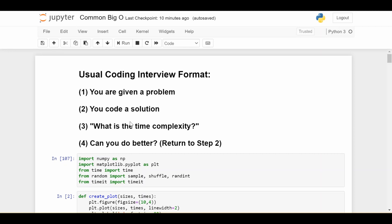So the focus of this video is going to be on step three, which is getting you comfortable with instantly coming up with the time complexity without having to think about it too much. Because coding the solution, step two is definitely difficult. But step three is also a place where I've seen a lot of people struggle, including myself.